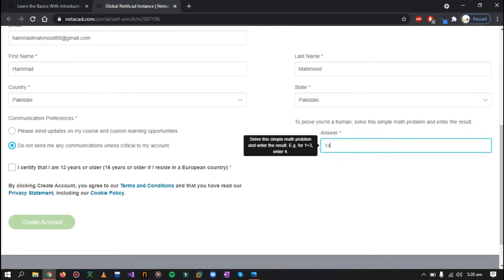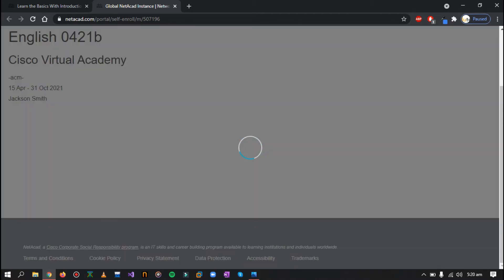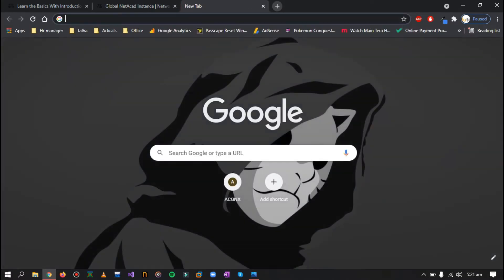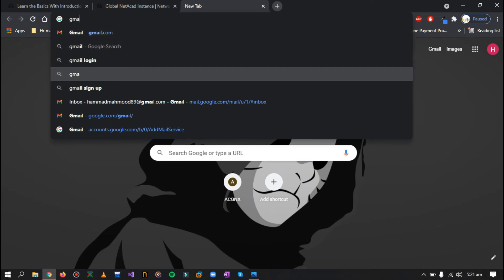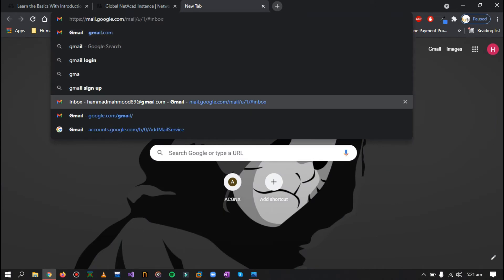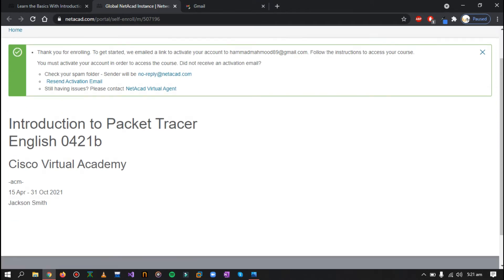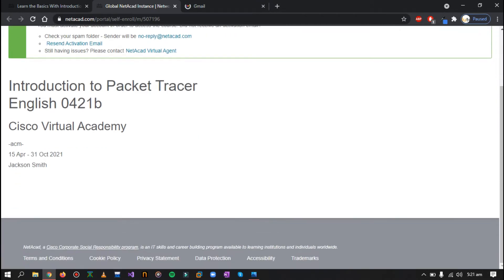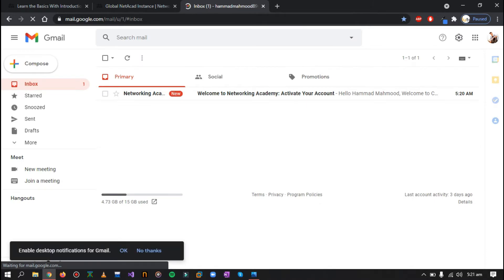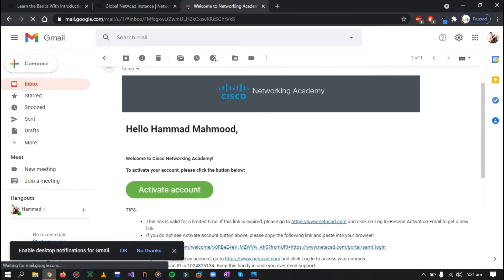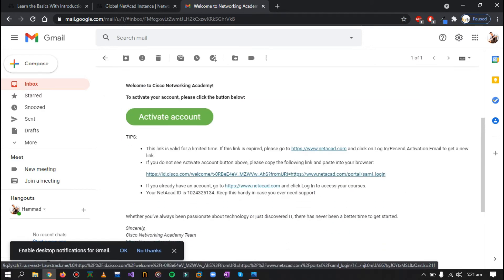Now they'll just verify a few things and you just have to go towards your Gmail and check if you have received an information email. They have already sent me the email, so I'll just open up my account and here you can see 'Welcome to Network Academy and activate your account.' Click on it and just activate your account using the link. Click on activate account.